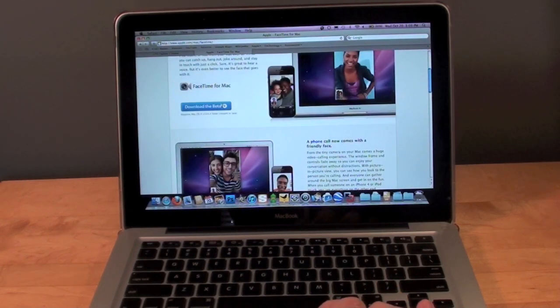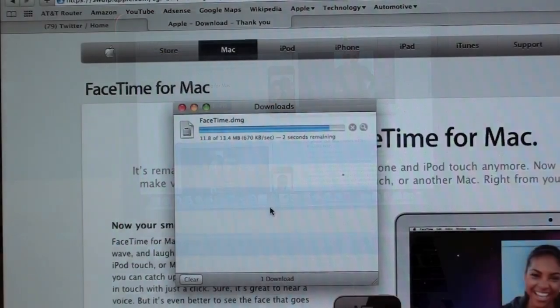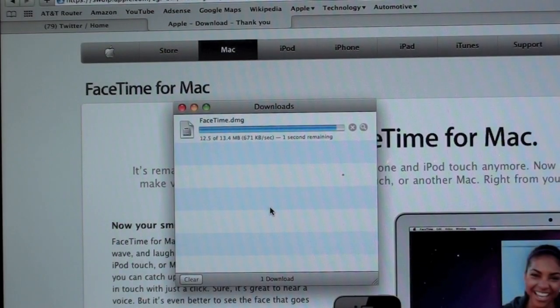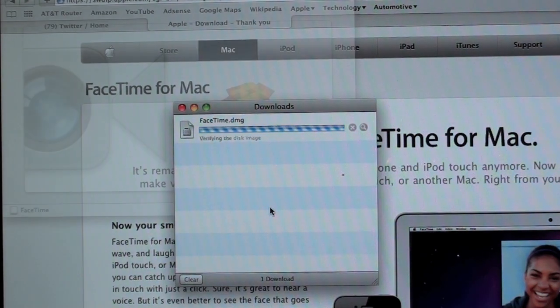We're going to download the beta. Now we're downloading the app and we're going to install it.